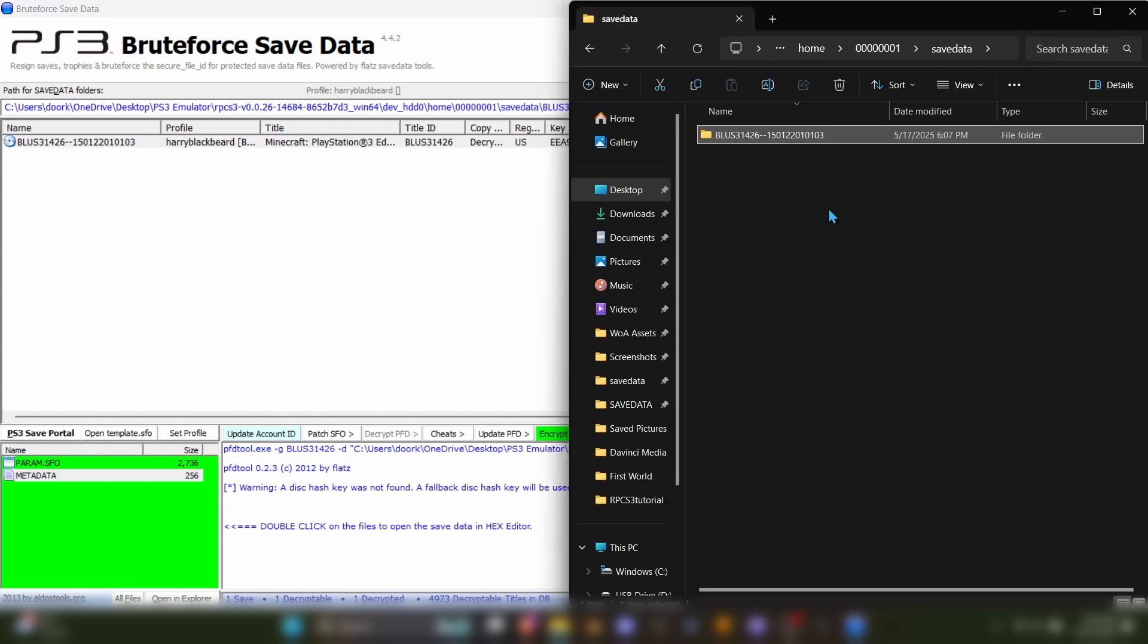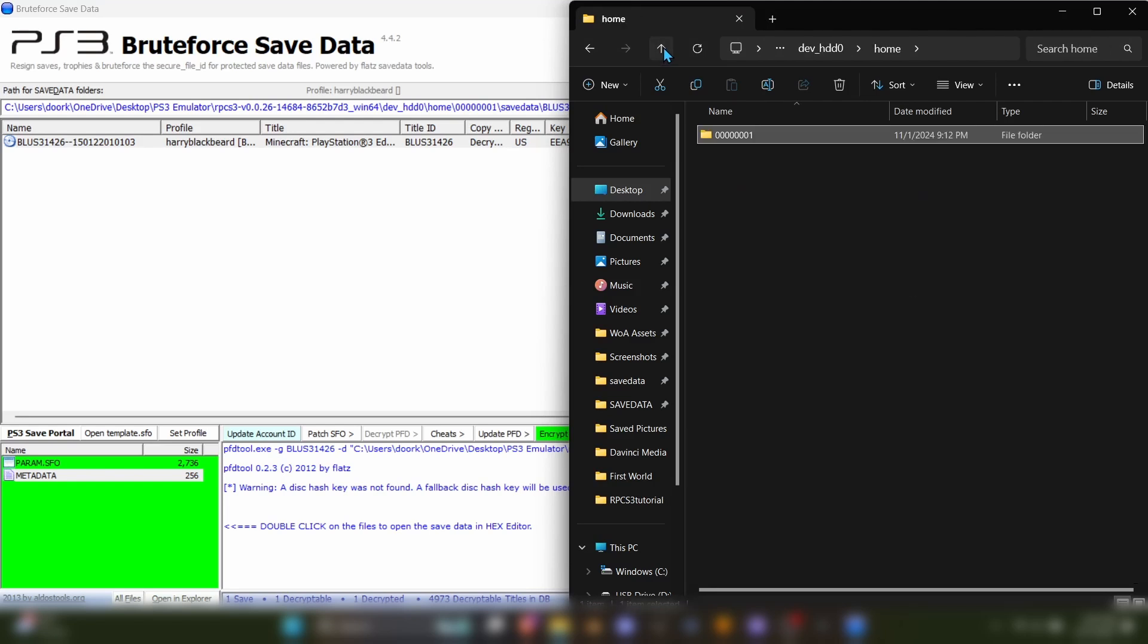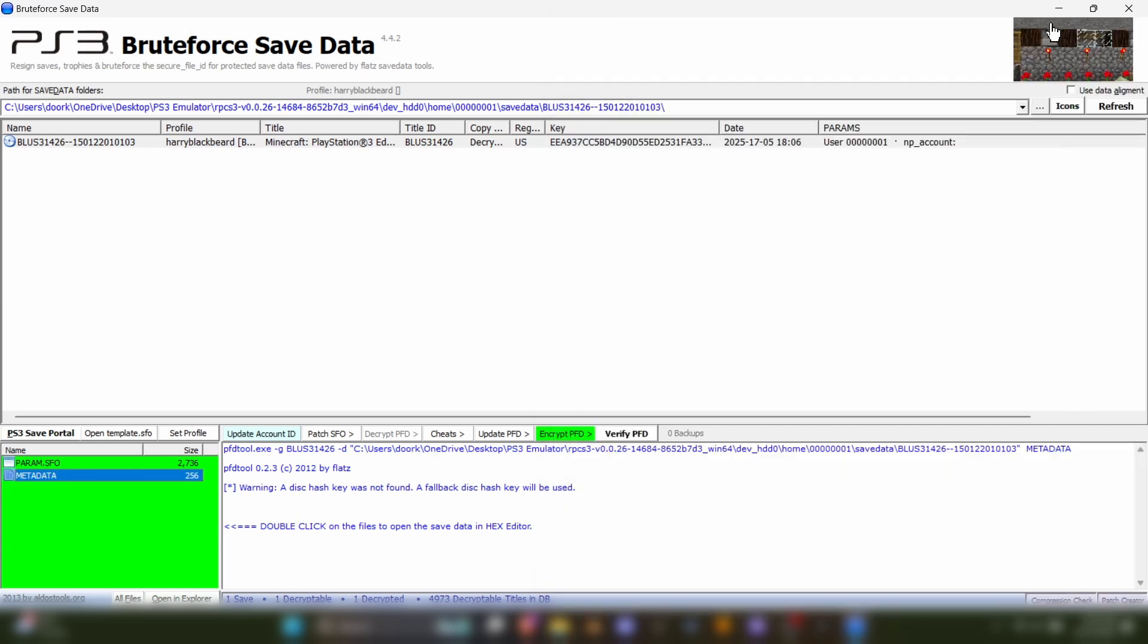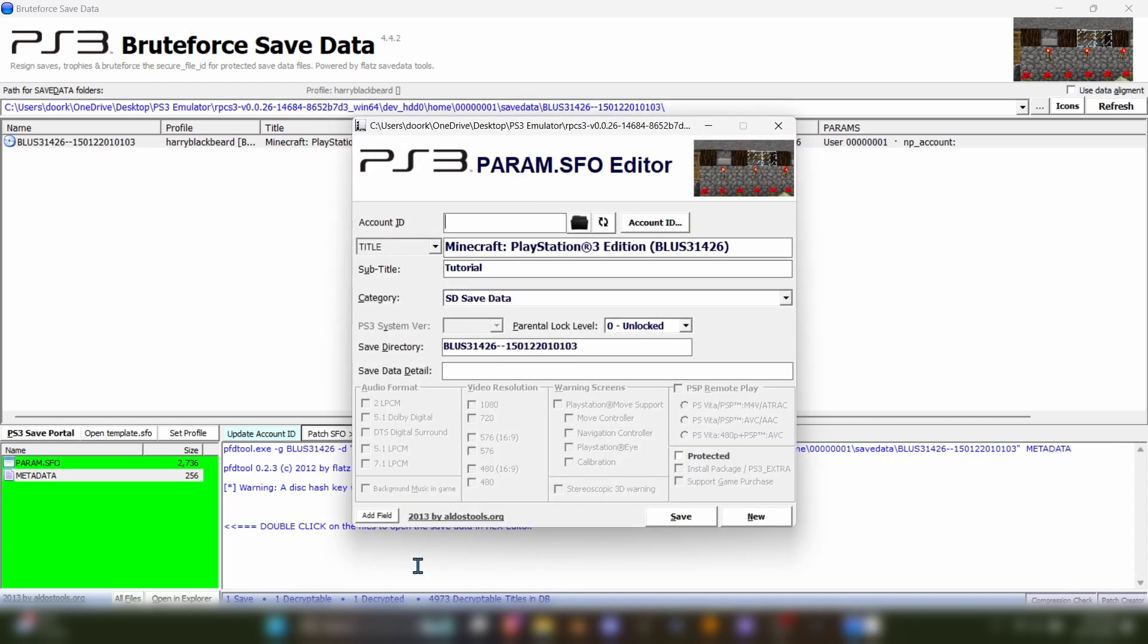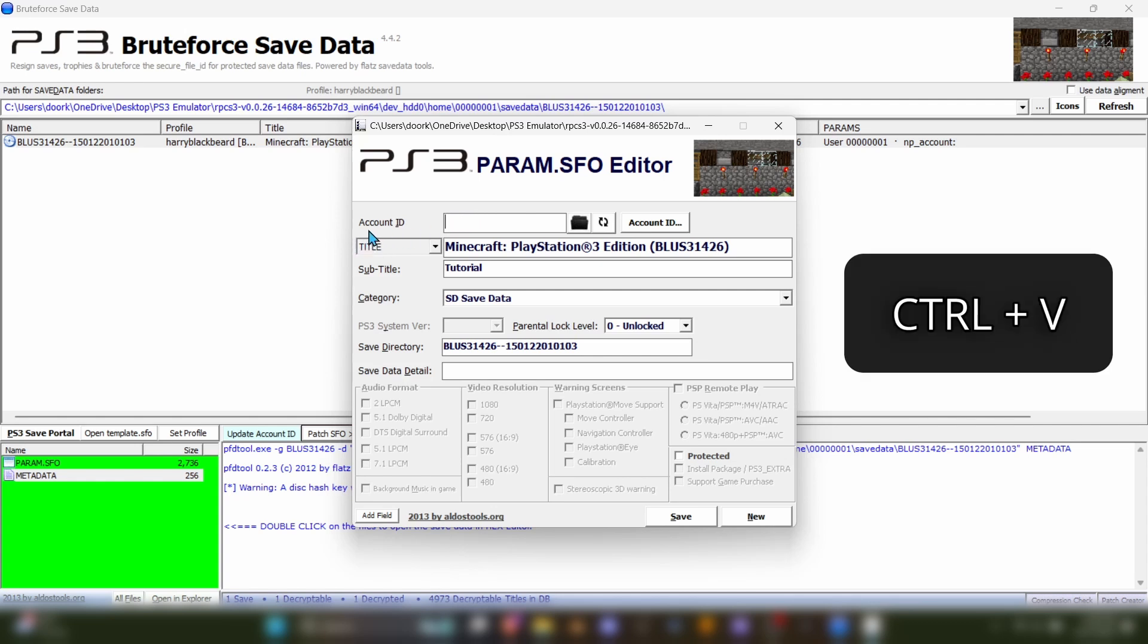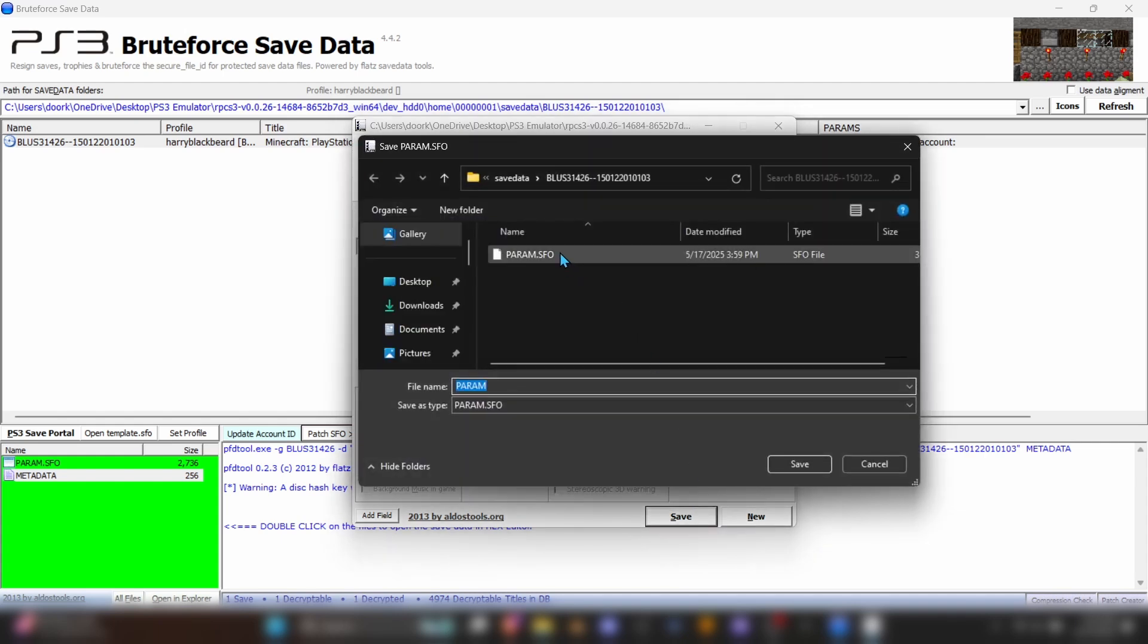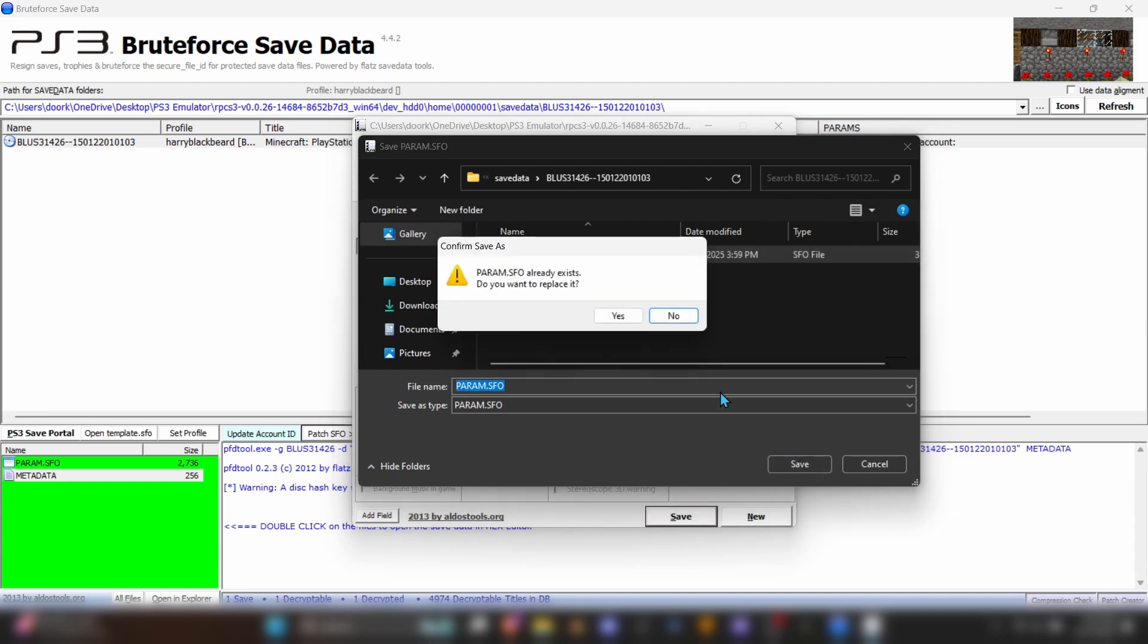Now you'll want to go back to File Explorer and find the folder under RPCS3 DevHDD0 and Home that has several zeros and a 1 at the end. Highlight this number and hit Ctrl-C. Back in Brute Force, come down here to the button that says Patch SFO and click it, and hit Edit Param.SFO. In this menu, click into the Account ID box and press Ctrl-V to paste in the ID number you copied. Then, hit Save. It will ask you where you want to save this data. Just click the existing Param.SFO file and hit Save to overwrite the old data.